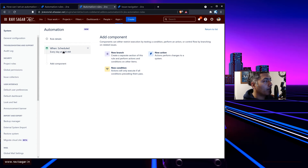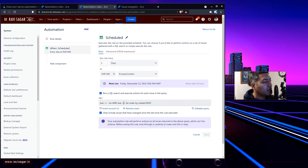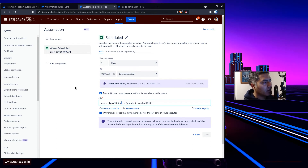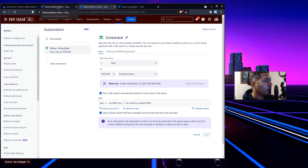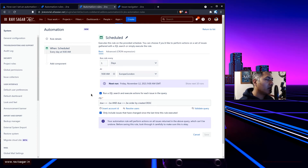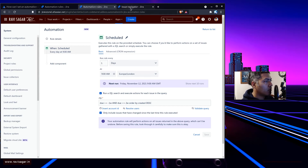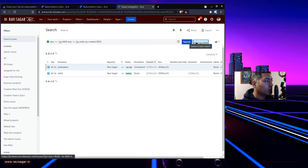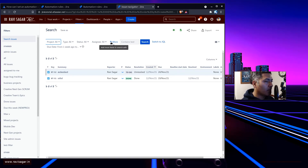That is all you need to do. The main thing here is the JQL to identify those issues due in two weeks. If you are doing something with Jira you need to be comfortable using JQL — both basic search and advanced search. When you're using Jira for the very first time you may not know how to search using JQL, but you can always go to the issue navigator, switch to basic, and play with the options on top.